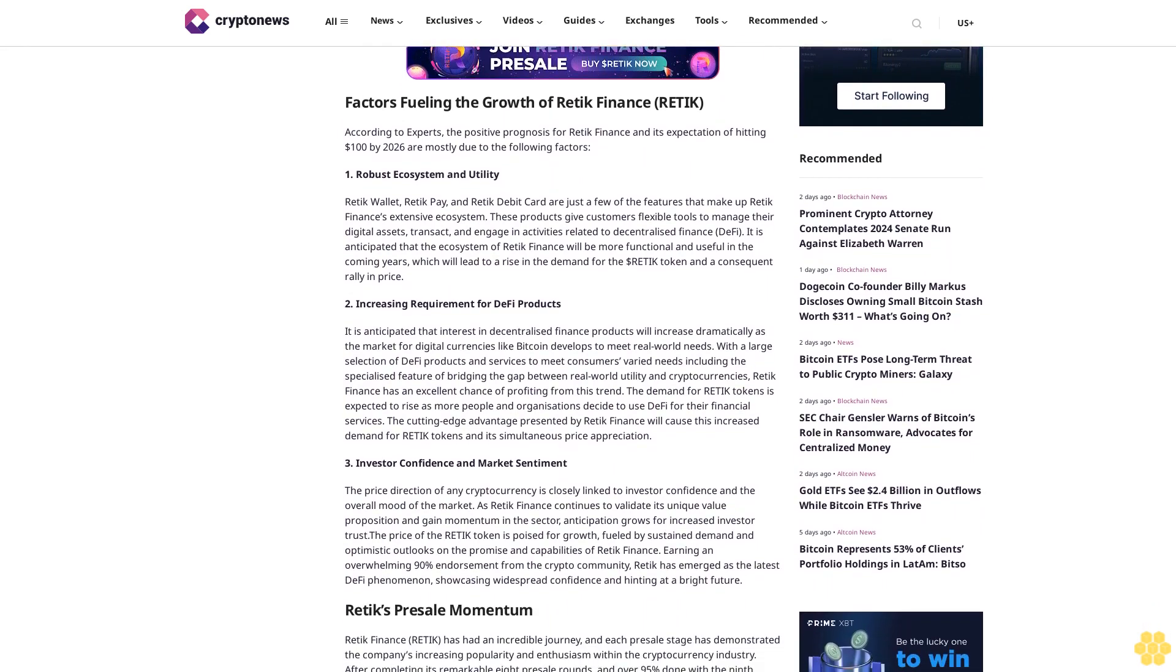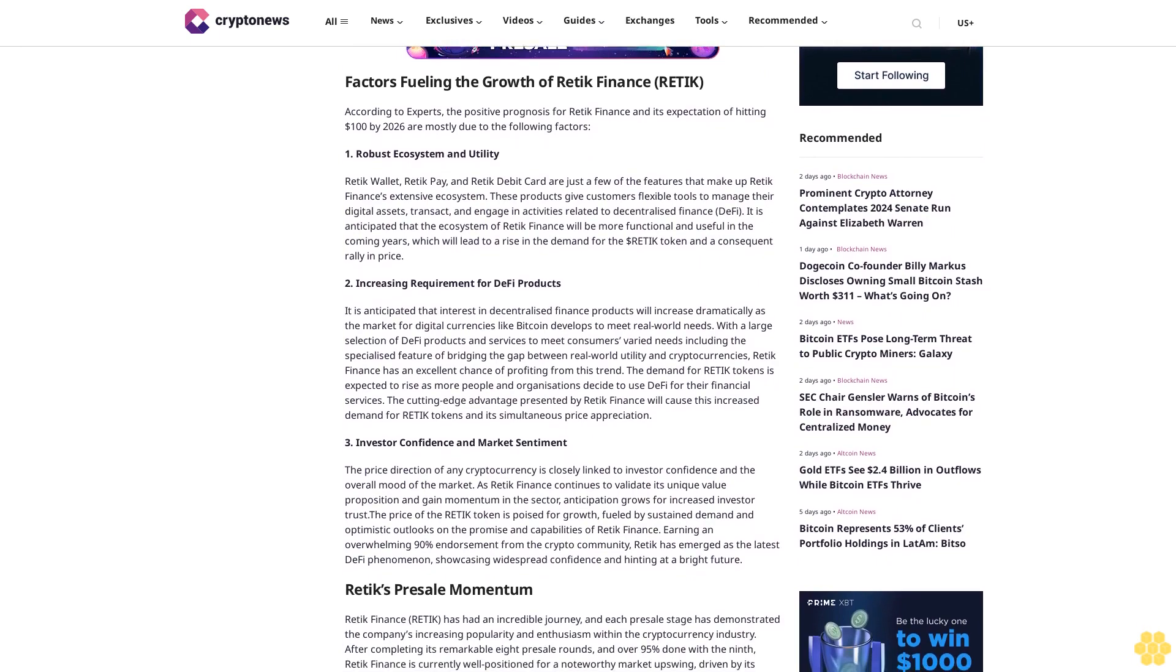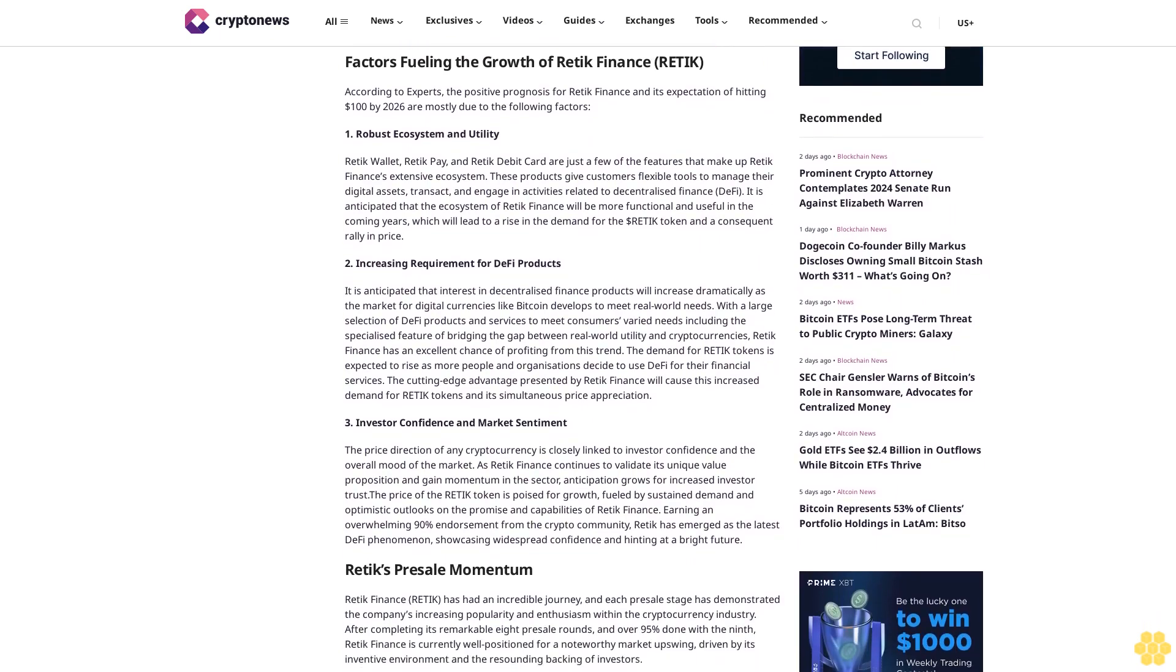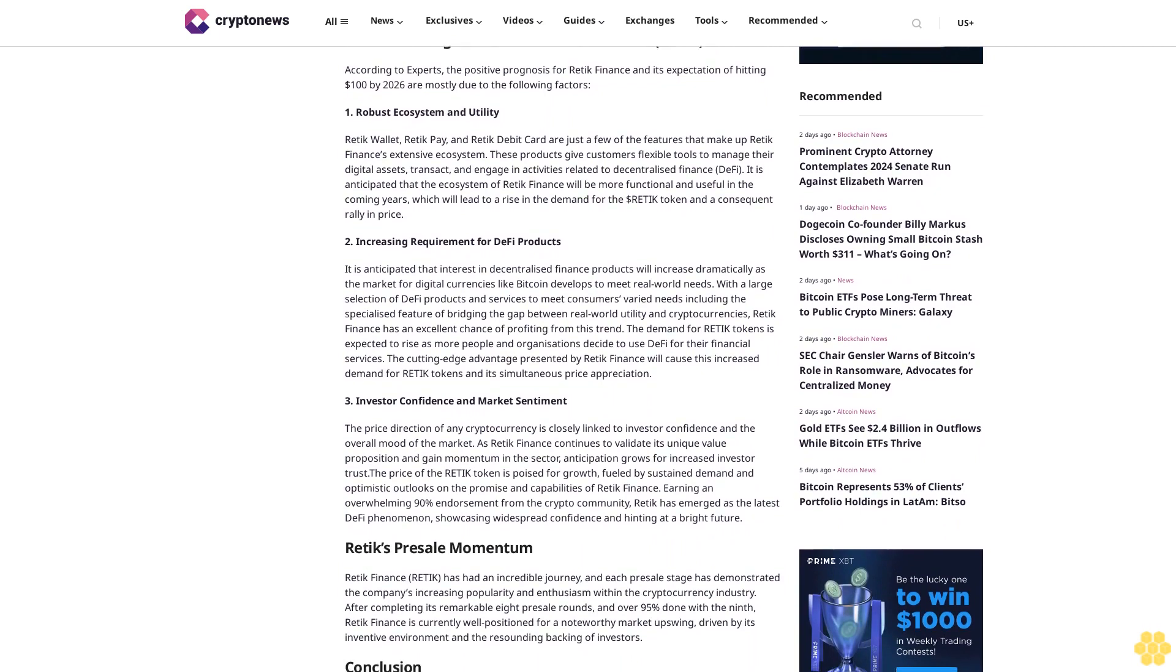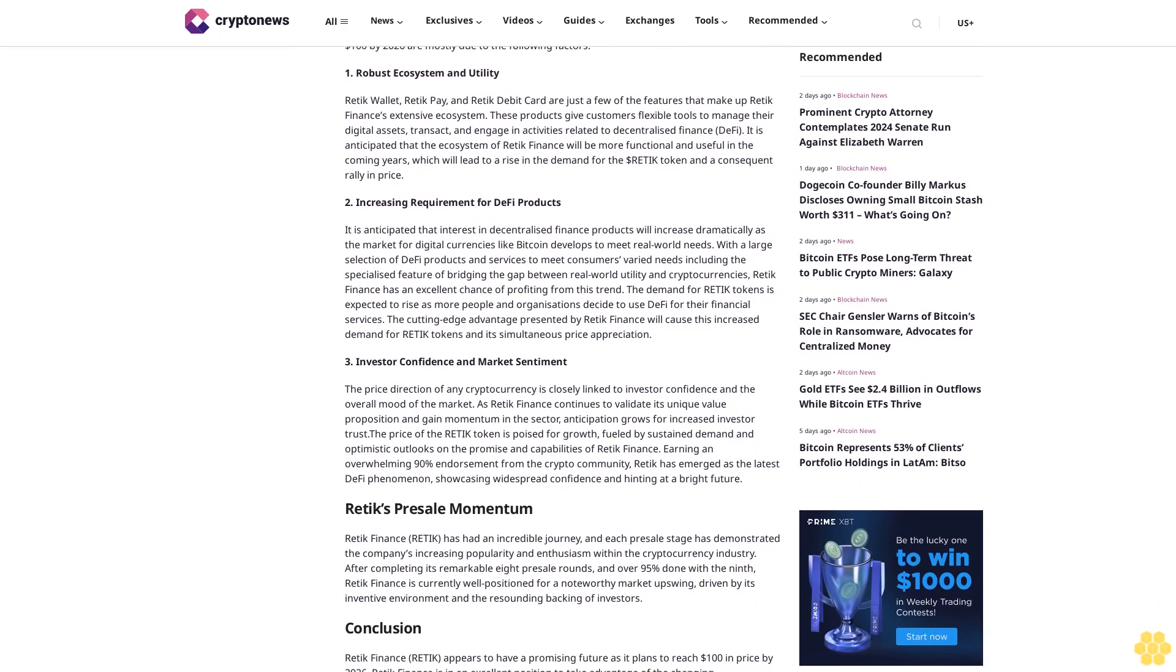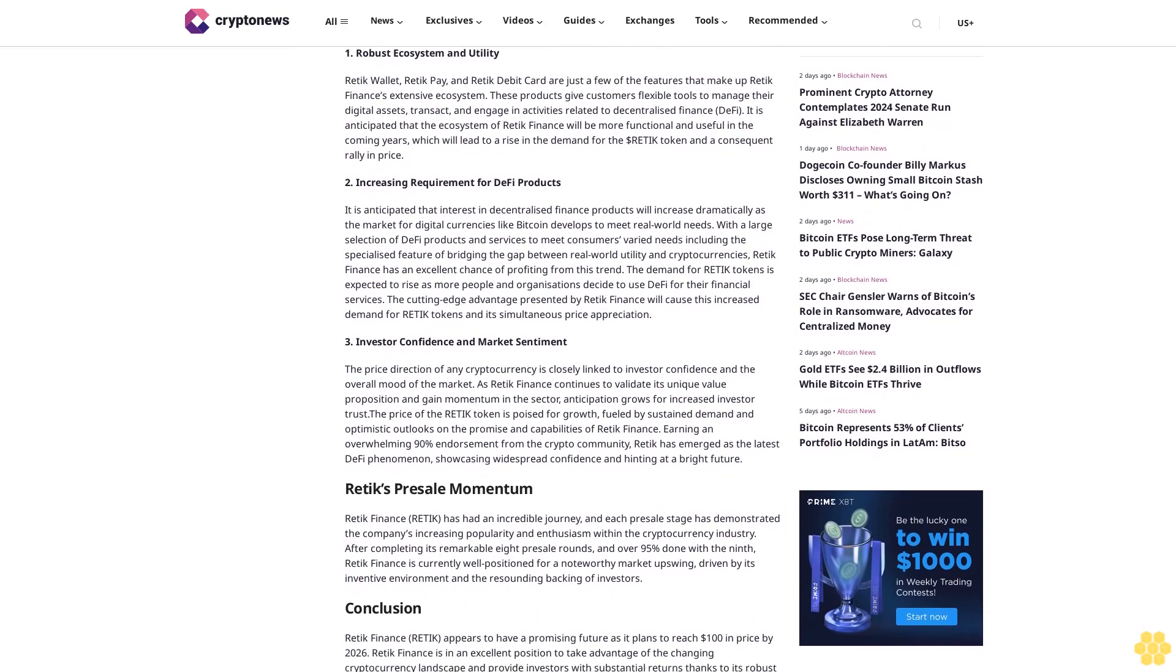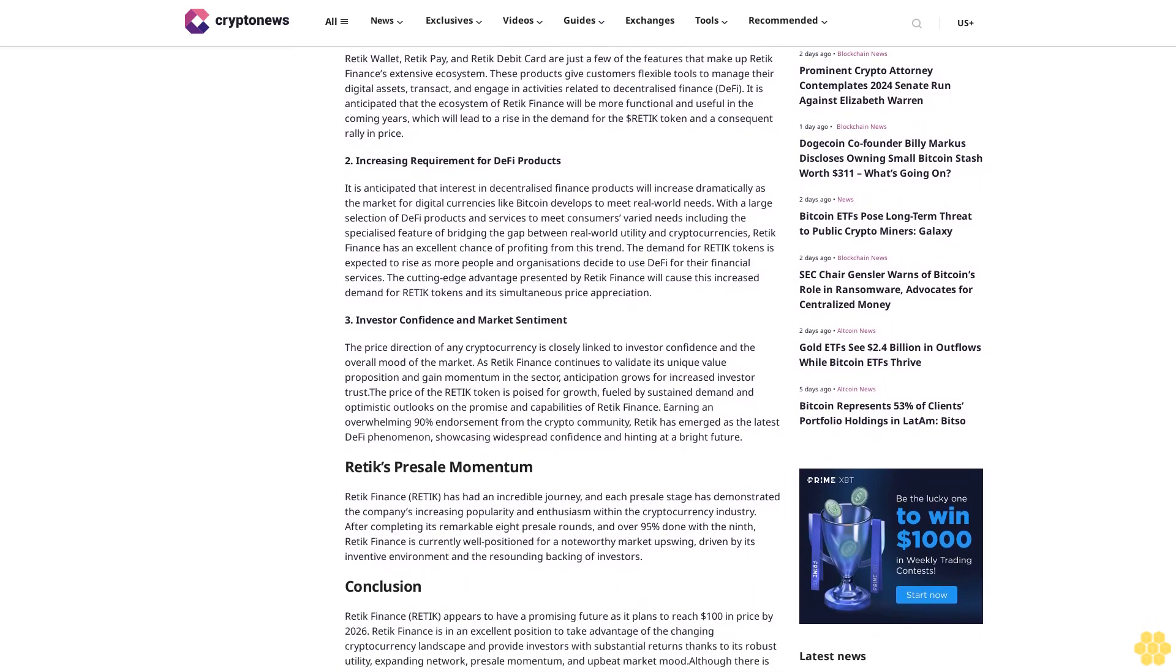Through the Retik Wallet, DeFi debit cards, and Retik Pay, this platform offers a seamless fusion of digital and traditional finance, enabling users to transact, earn, and spend cryptocurrencies effortlessly. The dollar Retik token serves as the backbone of the ecosystem, promoting financial autonomy, governance, and user engagement.